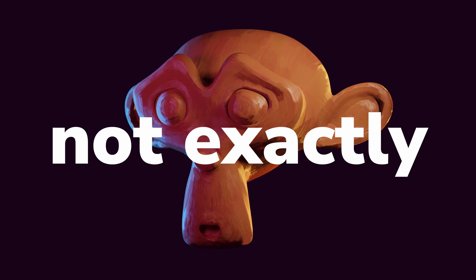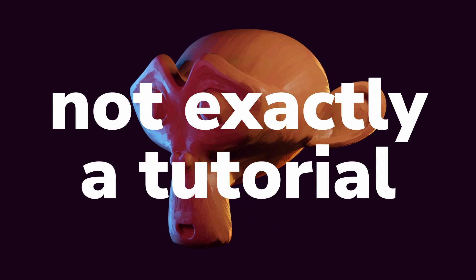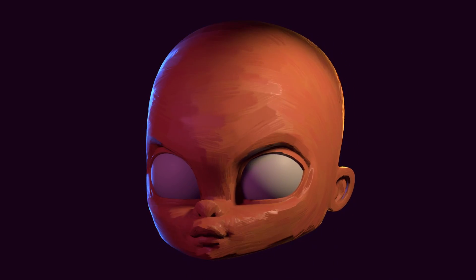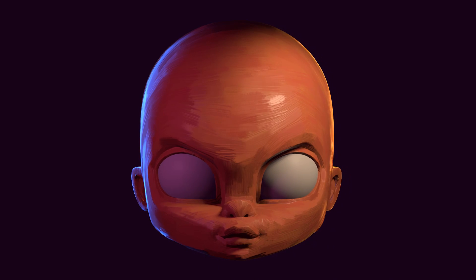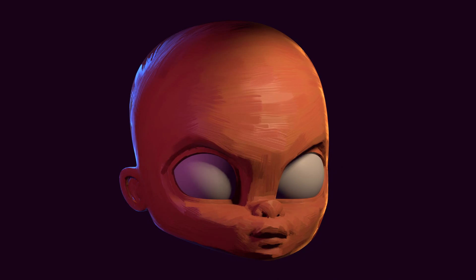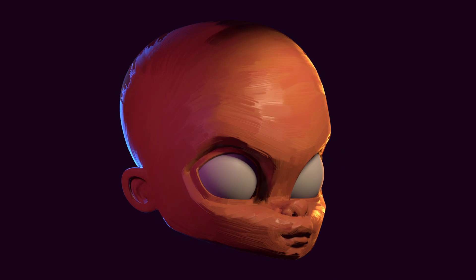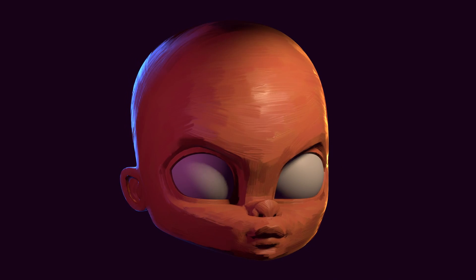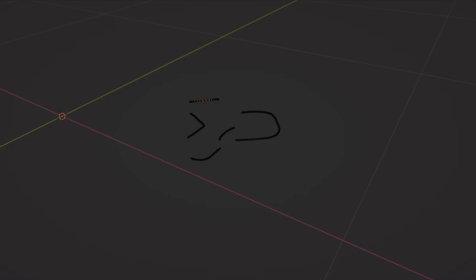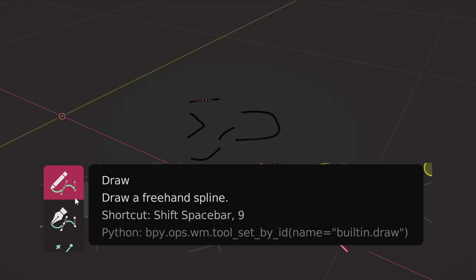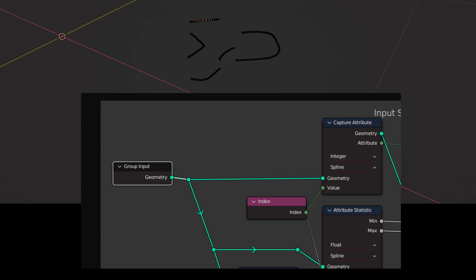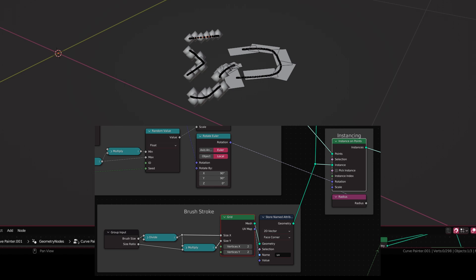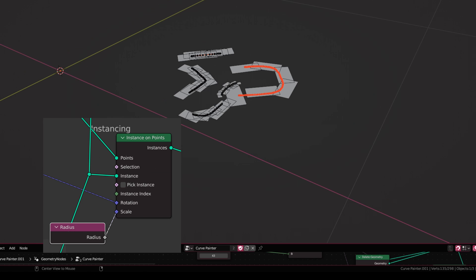This will not exactly be a tutorial, I'm not gonna explain every single node I used. I'm just gonna go over the general stuff of how this setup was put together. So it begins with drawing curve or spline using the draw tool in the curve edit mode. Then we take that curve to geometry nodes, turn them into points, instance a plane or grid on those points, control the size of the instanced planes using the curve radius.